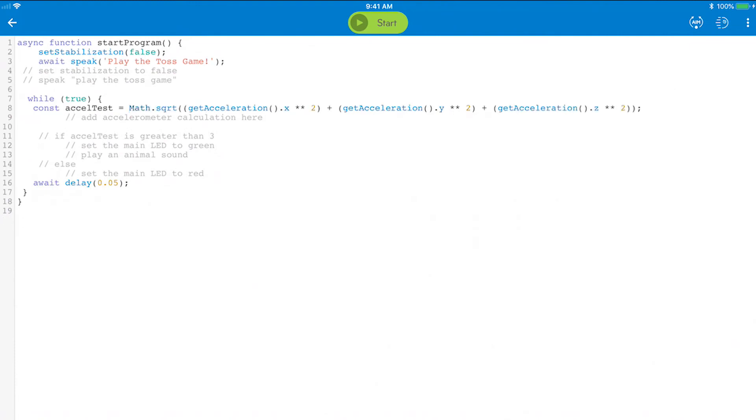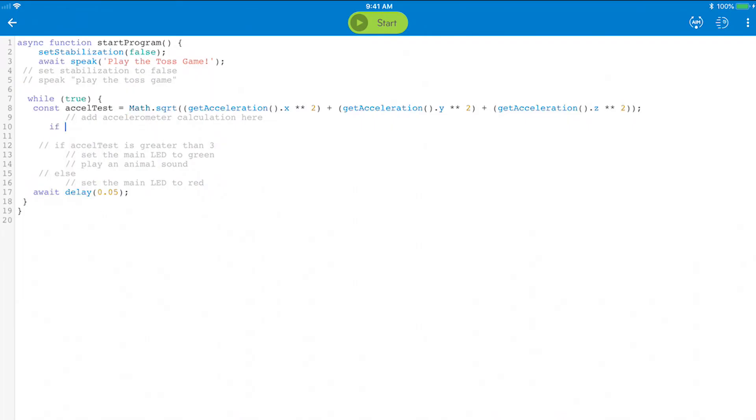Next is the if else statement to determine if Sphero has been tossed and we'll call on ExcelTest and experiment and see if it measures greater than three G's. Use another open curly bracket to call the then logic within.